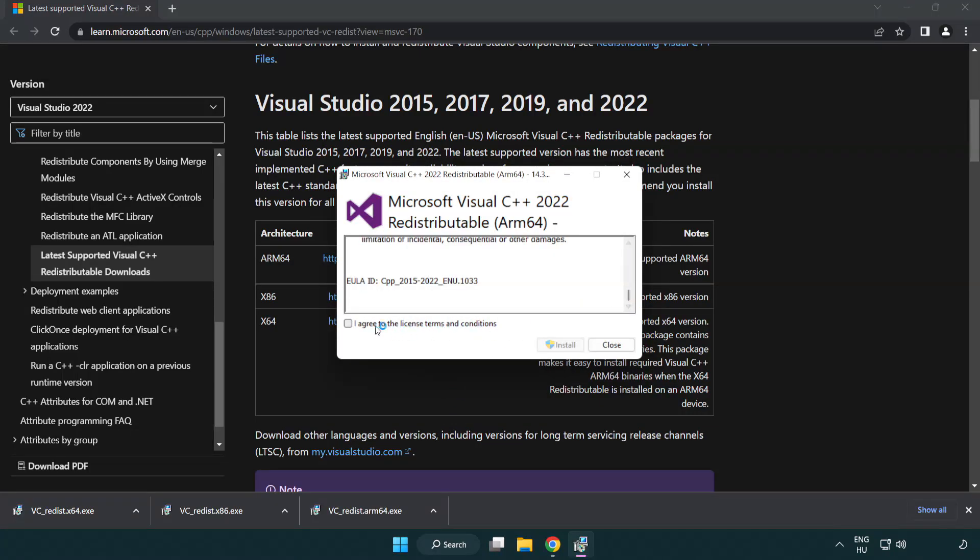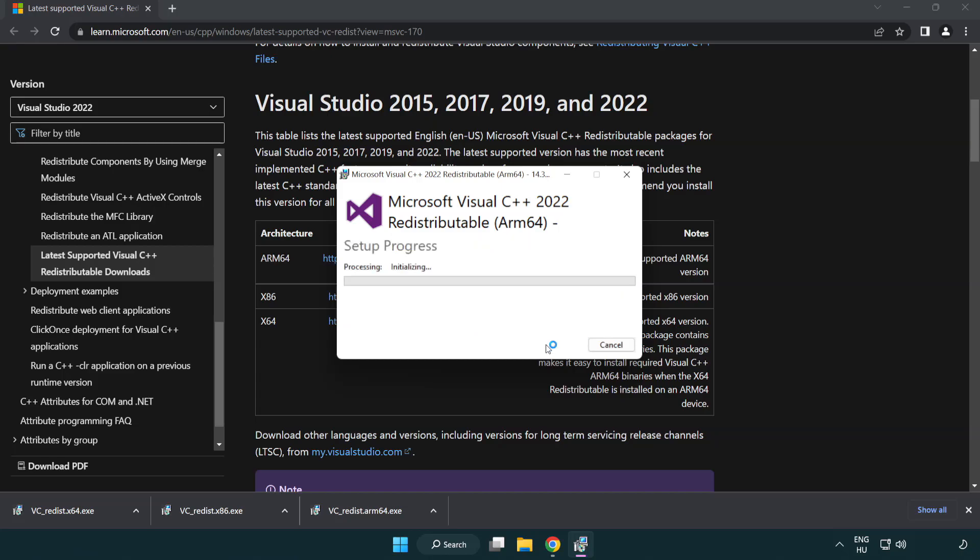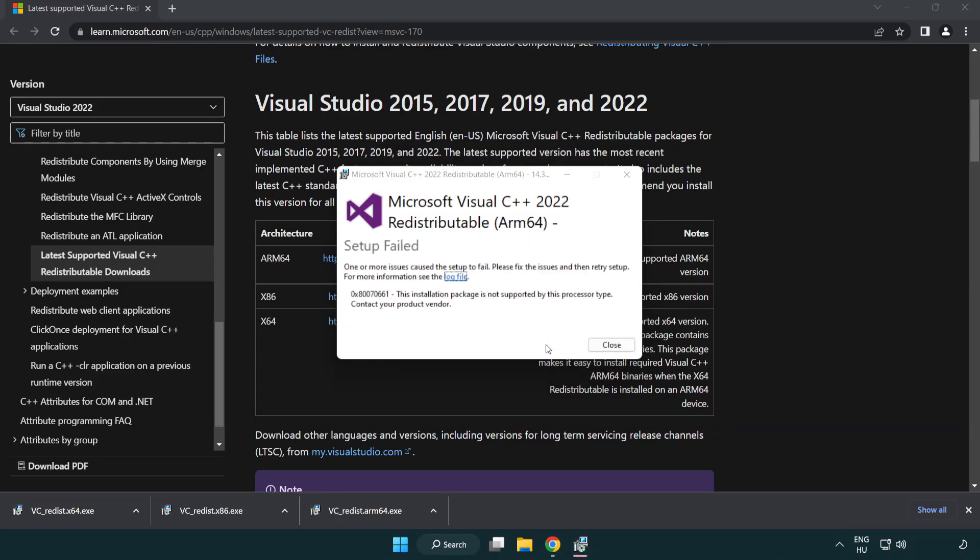Click I Agree to the License Terms and Conditions and click Install. If it fails to install, no problem.